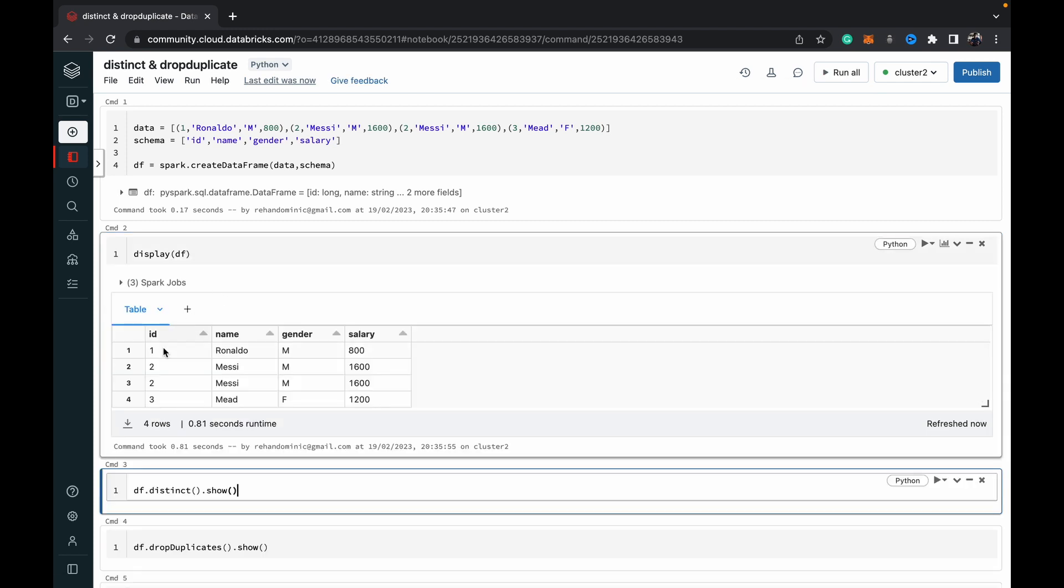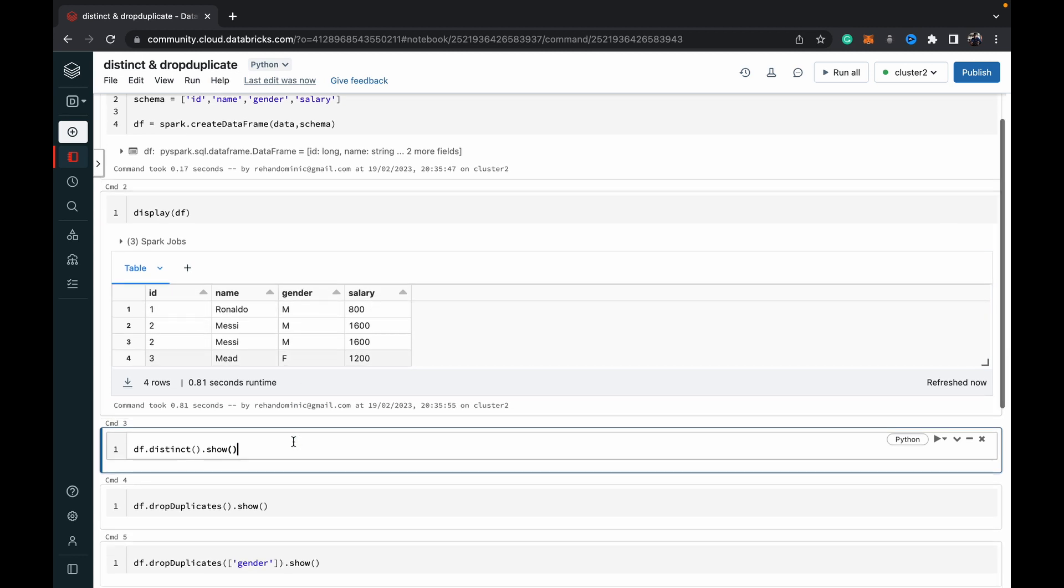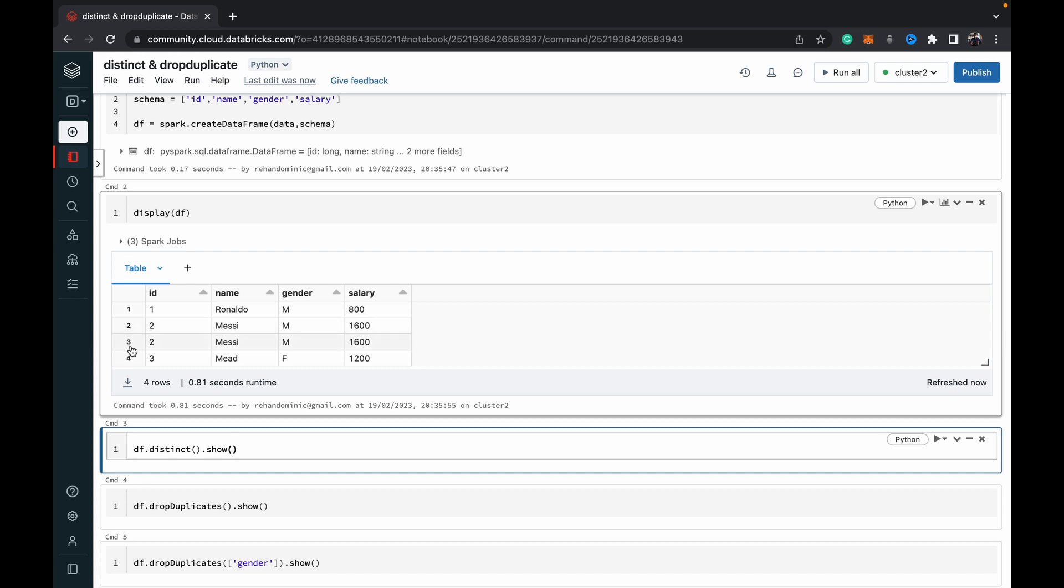As you can see, we've got four rows of data with columns: id, name, gender, and salary. Right off the bat, you can see that the second and third rows are complete duplicates of each other.